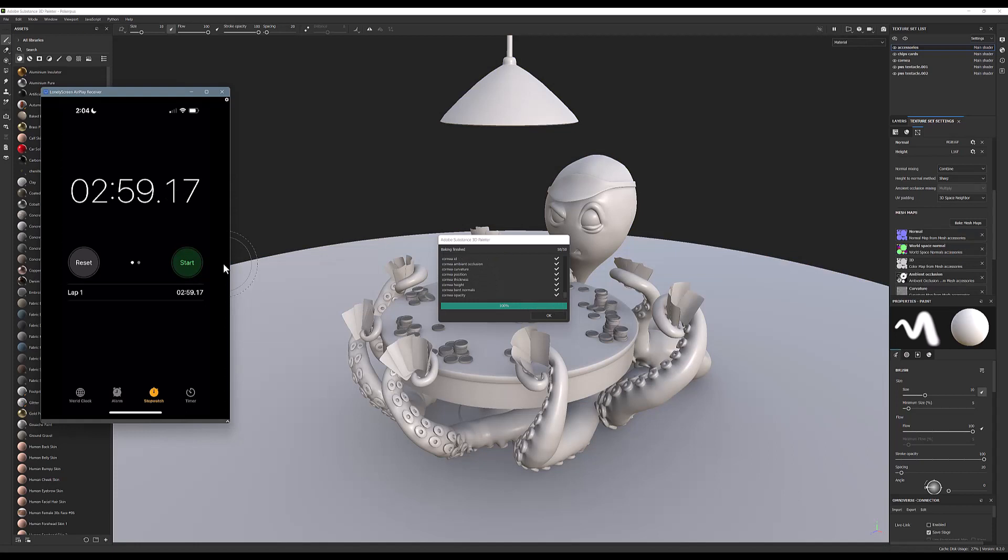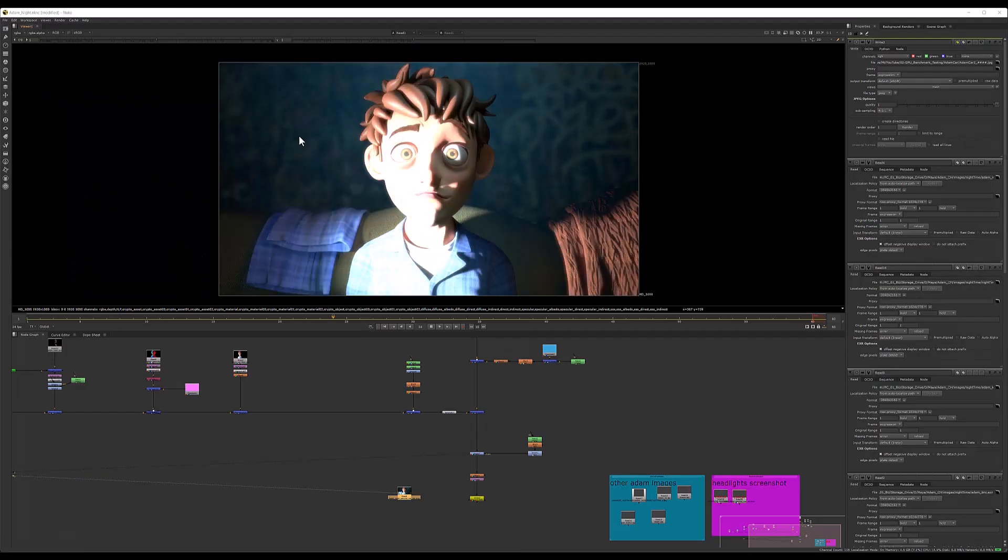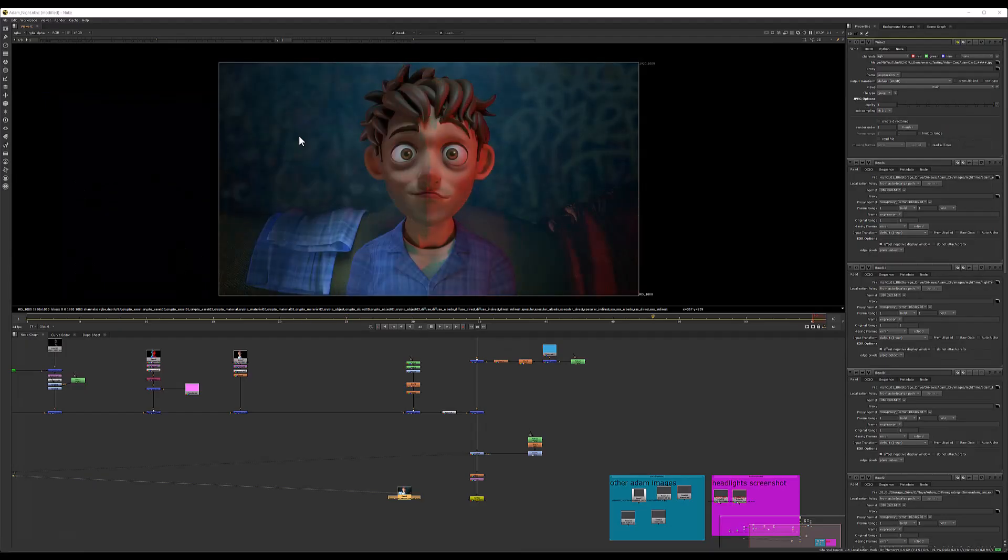All right, so we clocked in at just a nose under three minutes—we'll just call that three minutes. The original time was 4:05, so we're dropping it from four minutes down to three minutes—again, about a 25% reduction in the amount of time to bake out these mesh maps. Good, you know, not super overly impressive, maybe not worth the cost, but definitely something to consider when evaluating this graphics card.